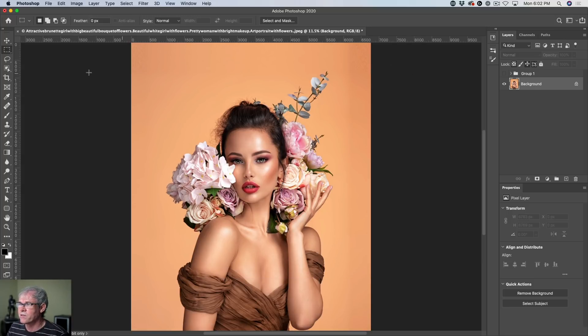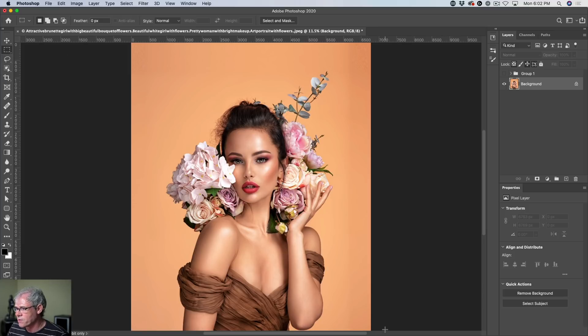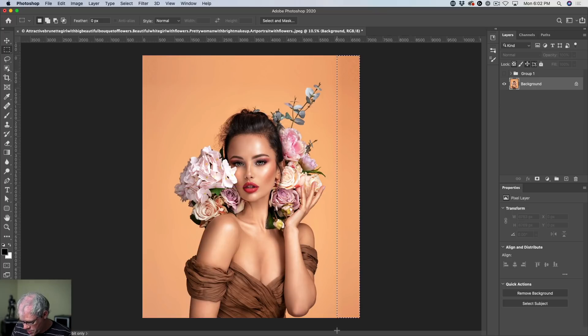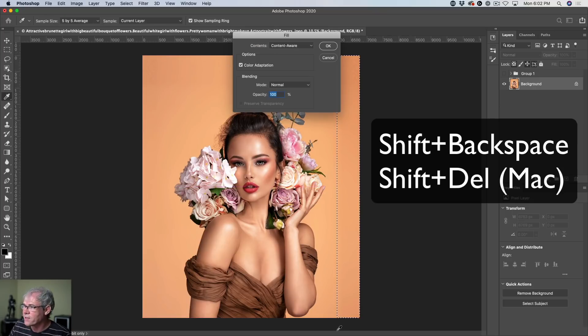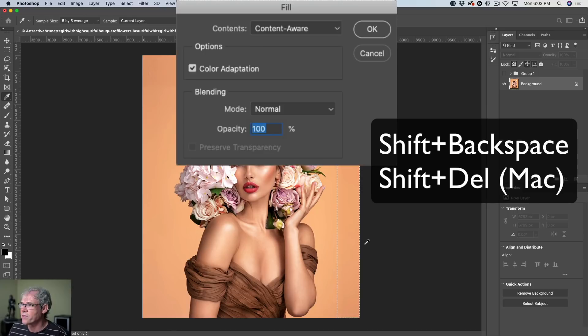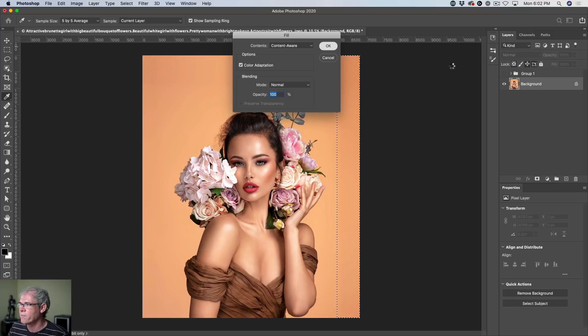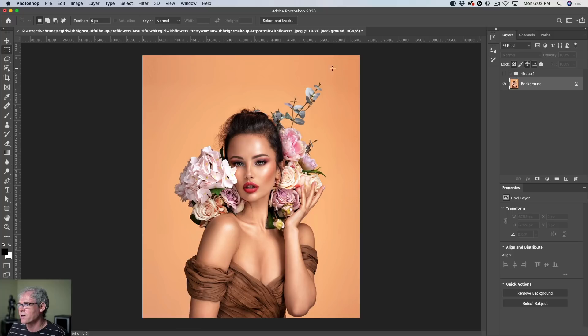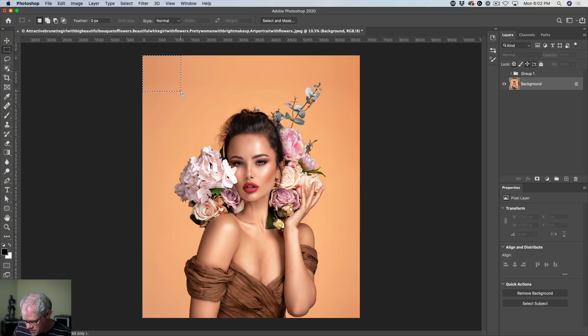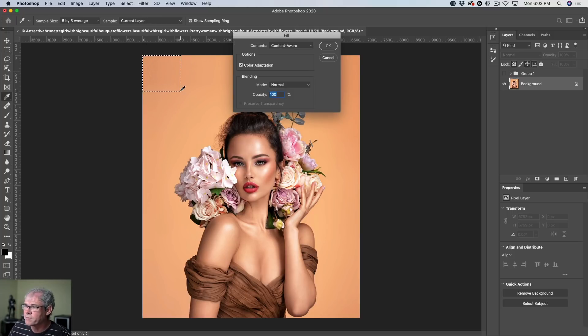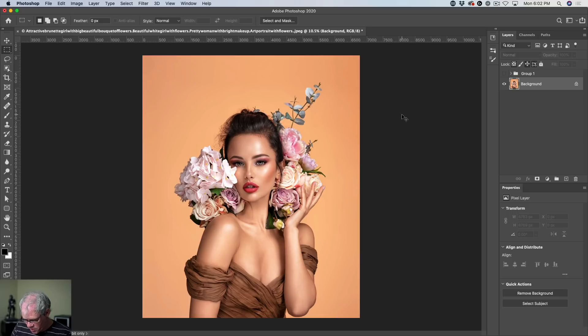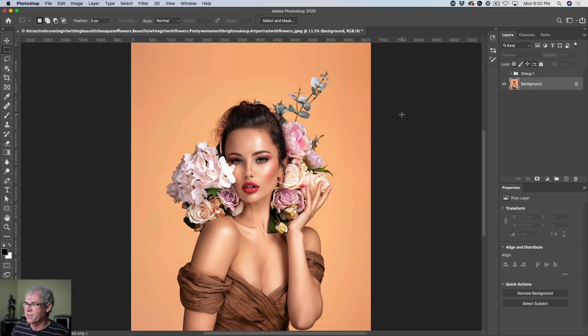And if it looks a little bit weird, we can always fix this now by using some content aware. Let me just zoom out. Go around there. Shift delete brings up the fill. Use content aware and click OK. And notice that just cleans up any of that artifacting. Same thing there. Let's do the same thing. There we go. All the artifacts are gone. It's now nice and clean. Awesome.